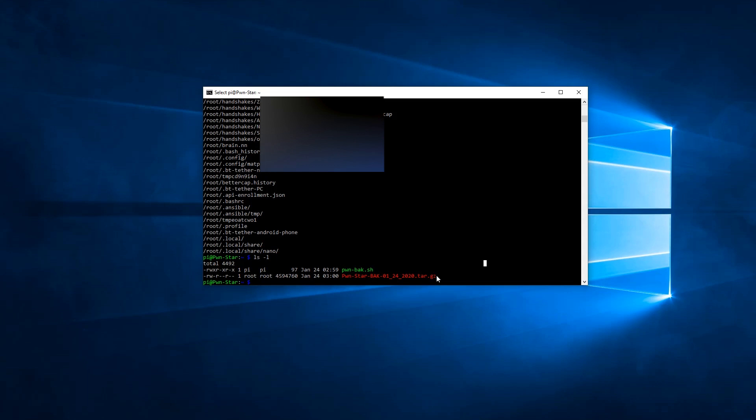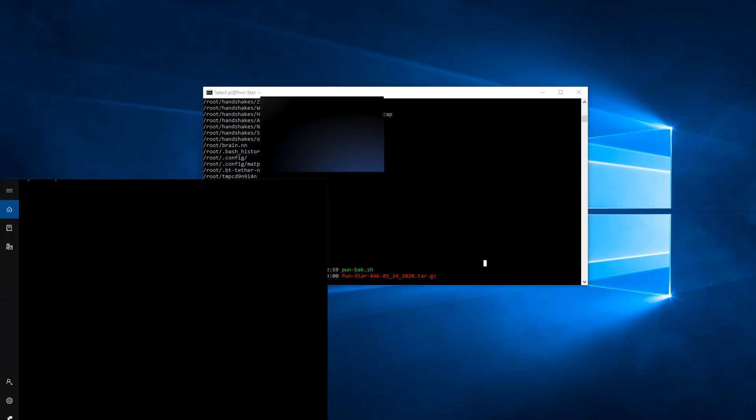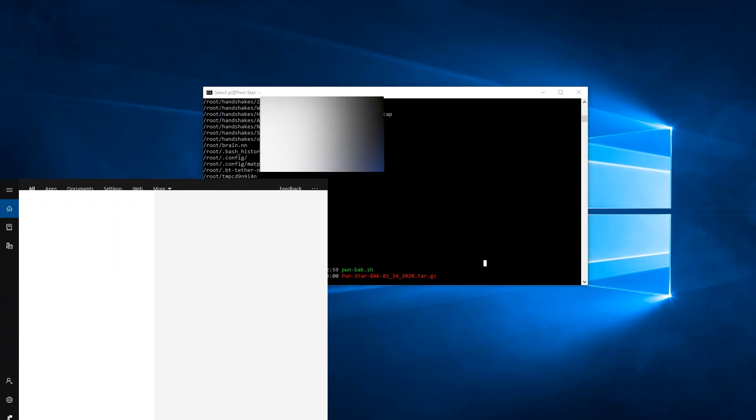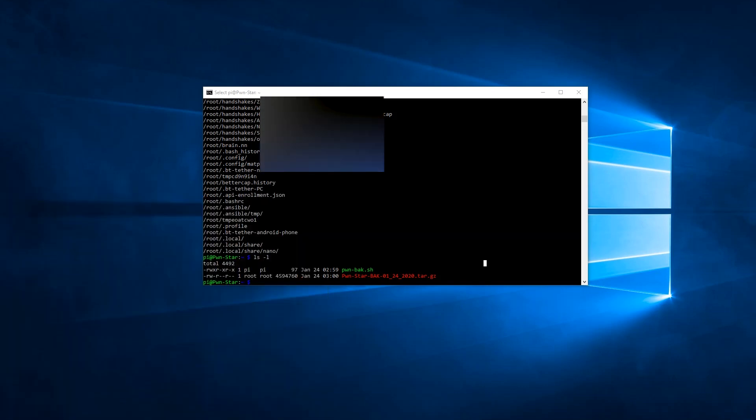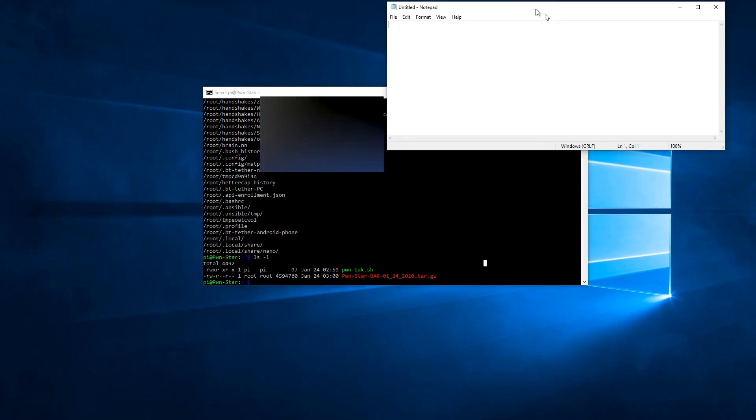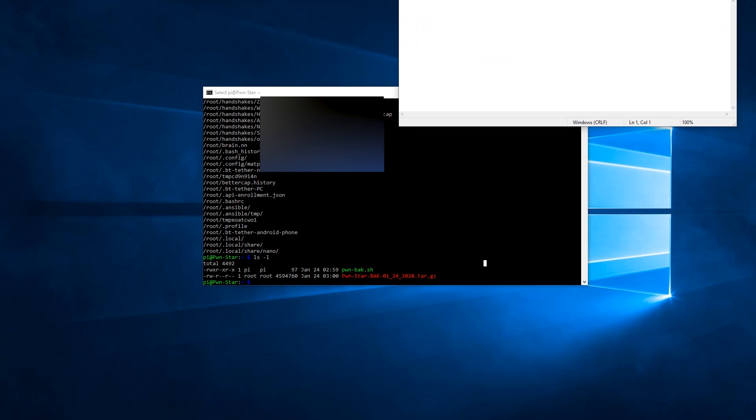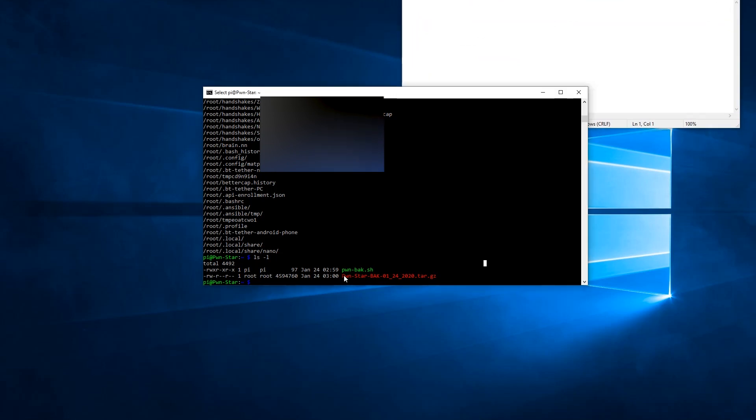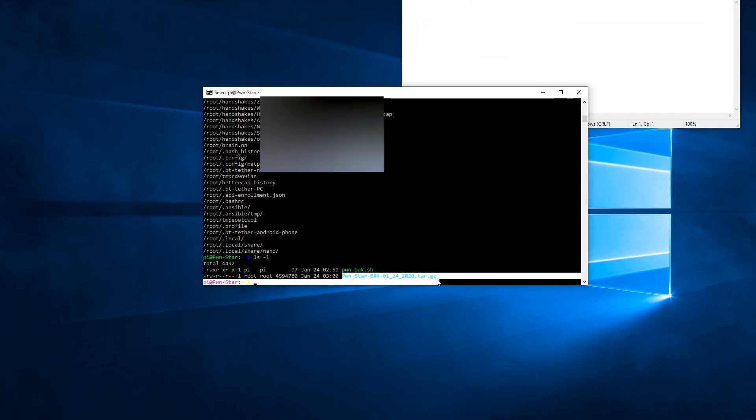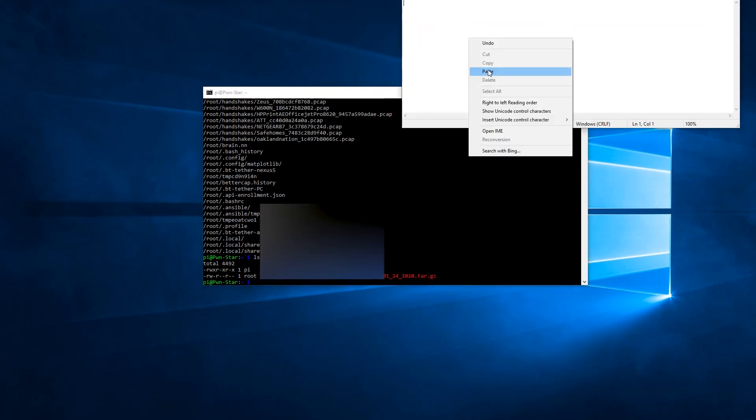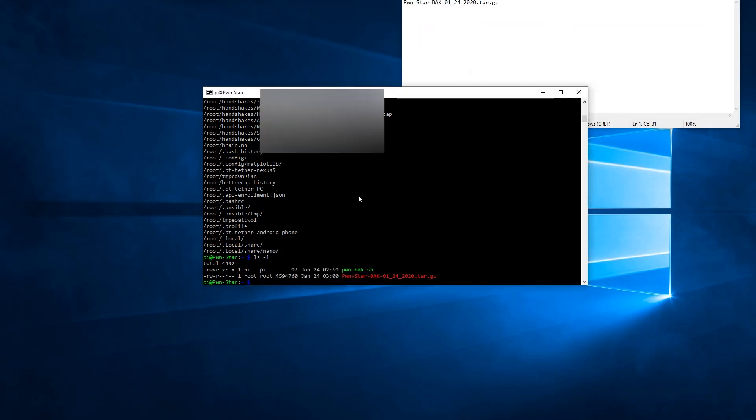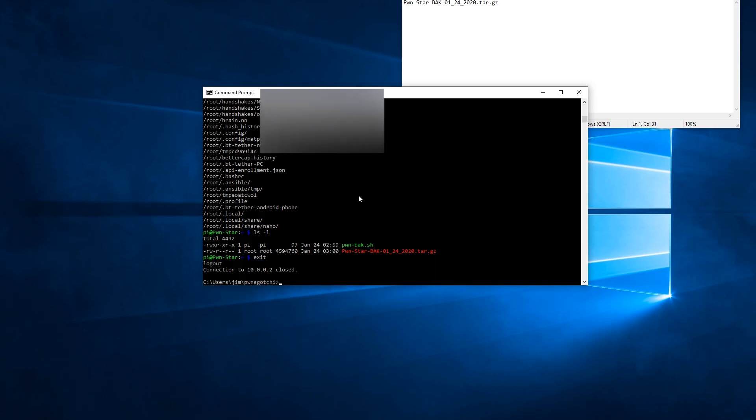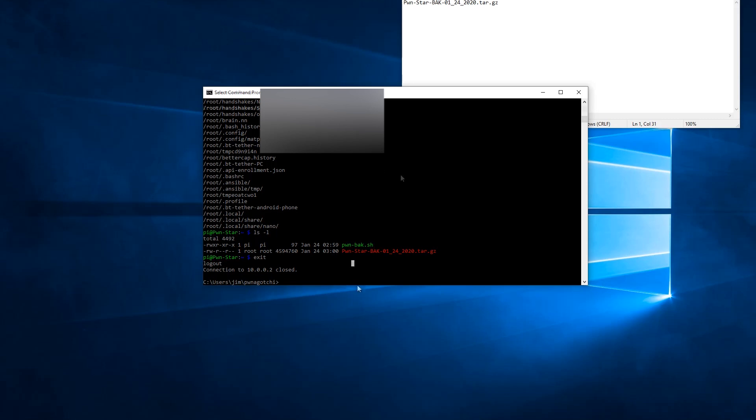So I would real quick, let's just open a notepad. Here we are. And I'm just going to copy this file because we're going to need that in the future. There we go. All right. And we can log off of the Pwnagotchi. We can do that by typing exit, hitting enter. All right. Our session is closed and we see now we're on the local windows computer.